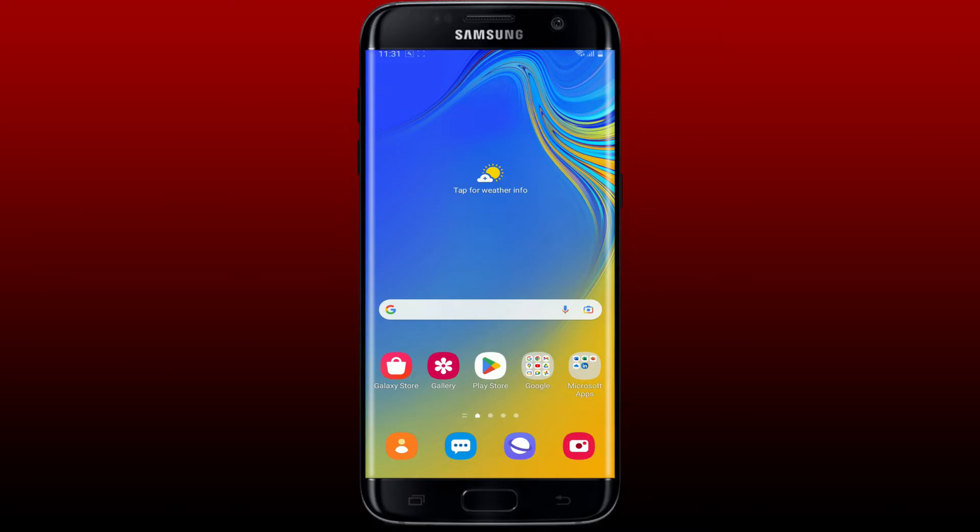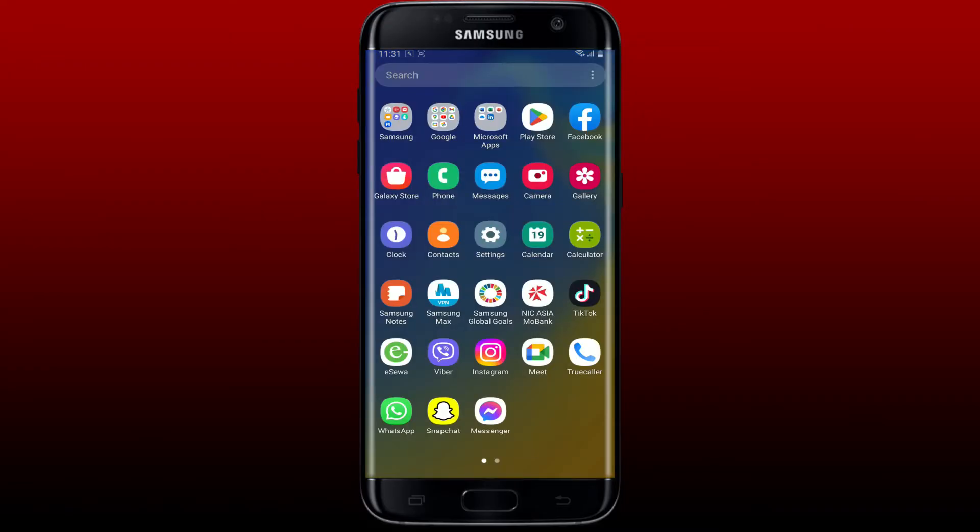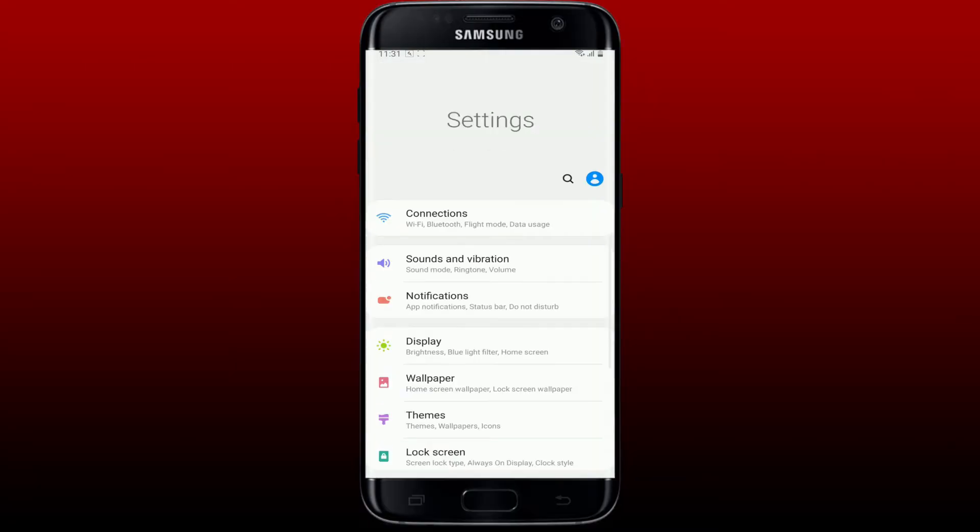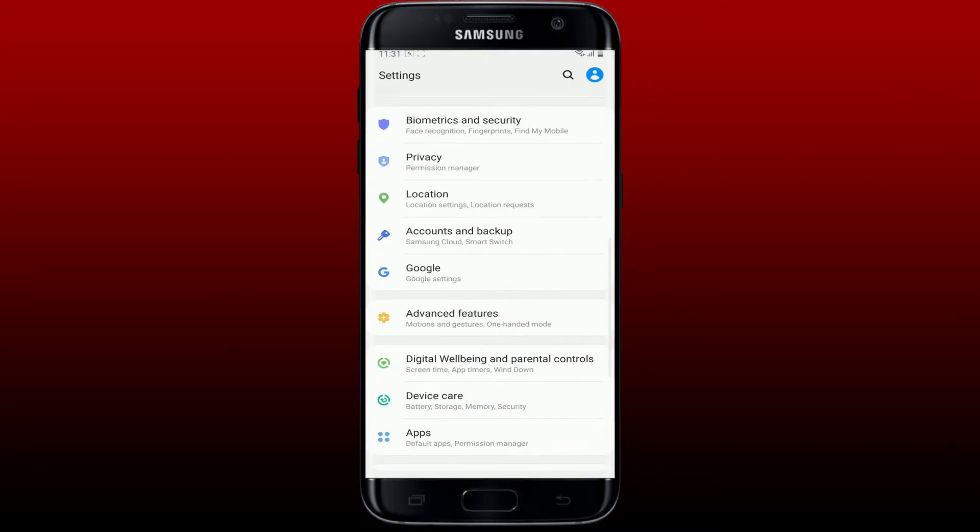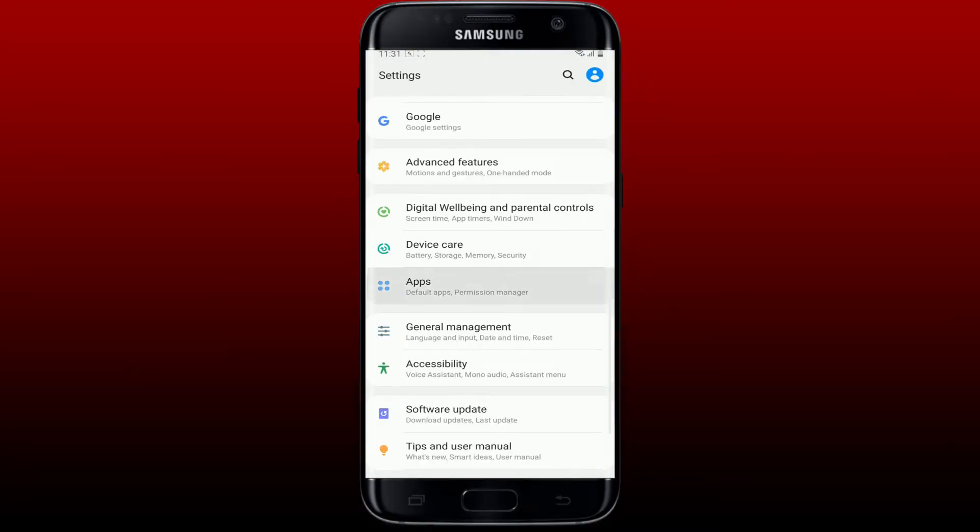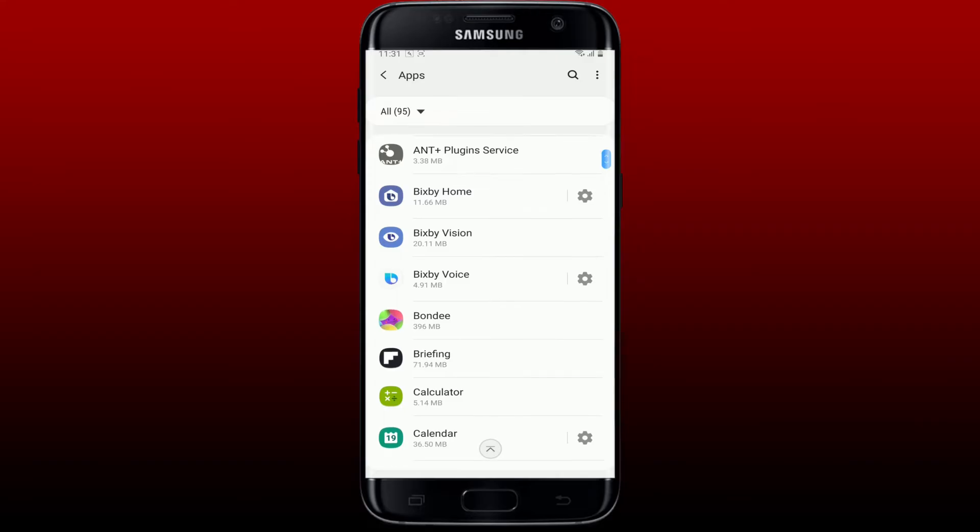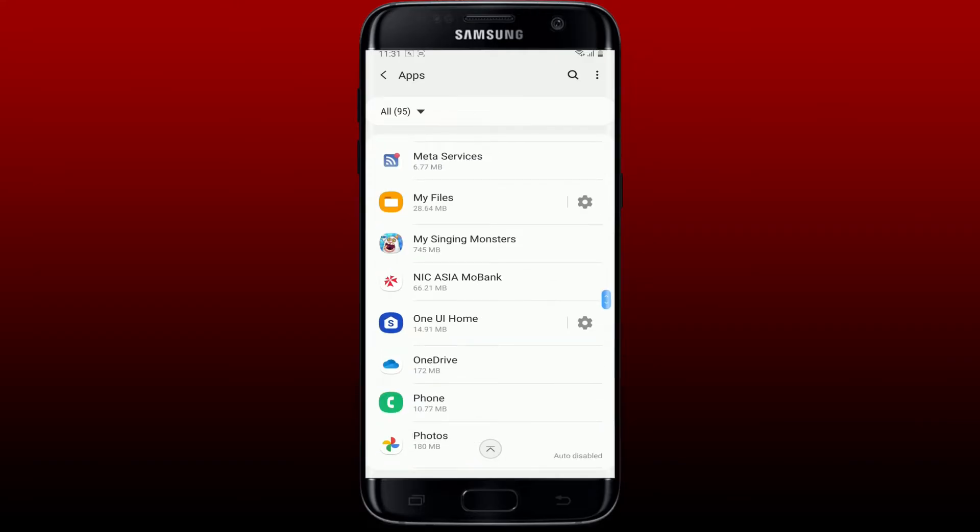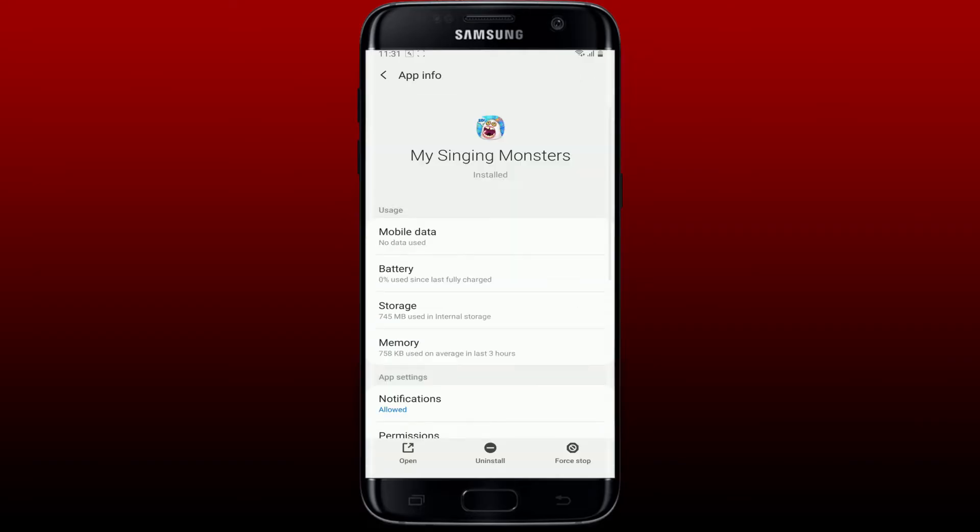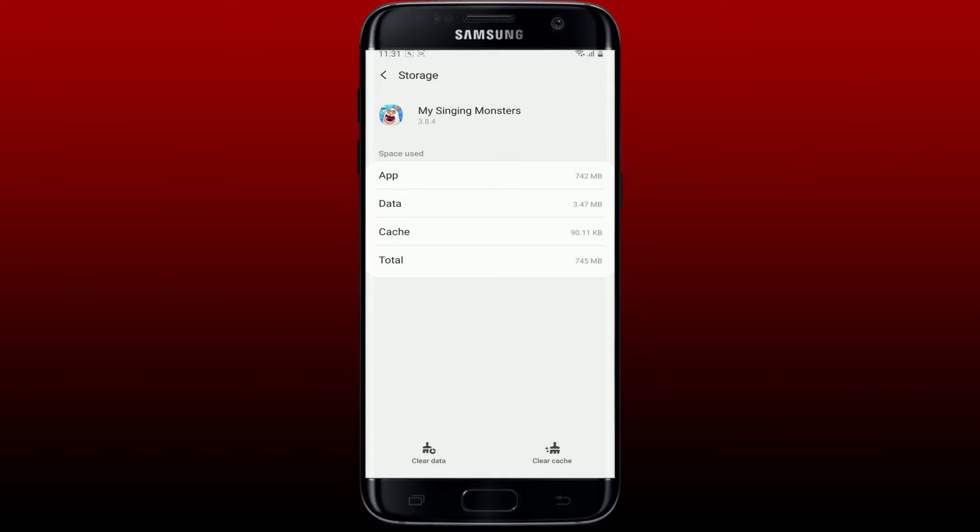If you're still not able to log in, the next thing to do is clear your app's cache. Open up the Settings application from your Android phone, and then from the settings list, scroll down and tap on Apps. Search for My Singing Monsters app and give it a tap. Tap on the Storage button.